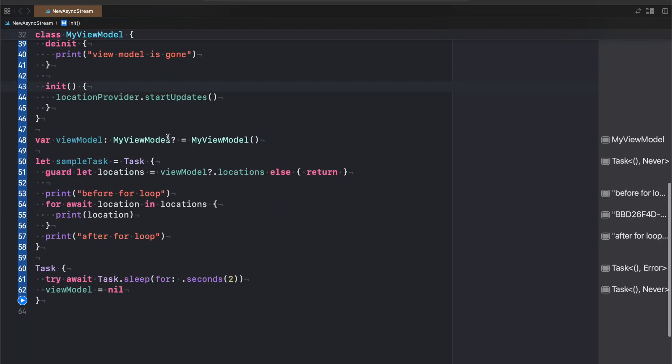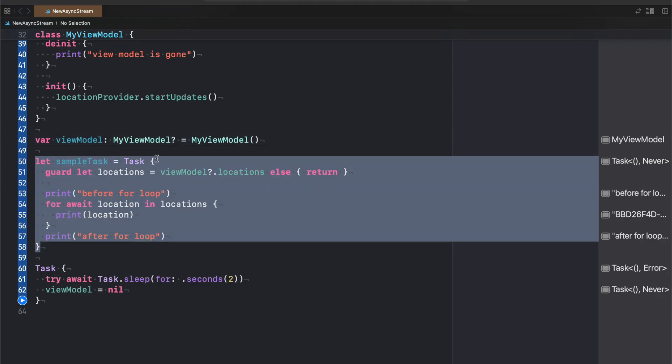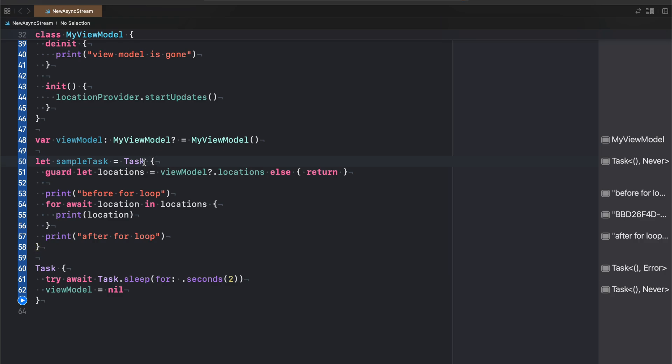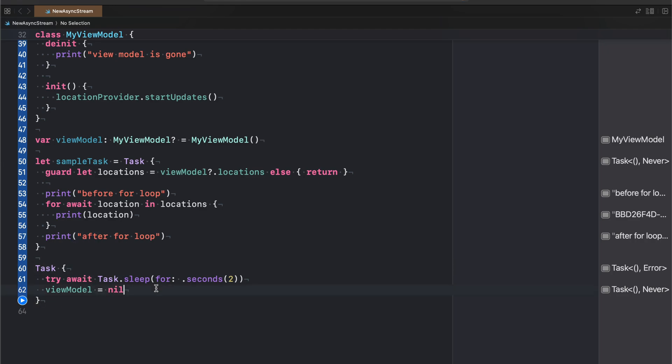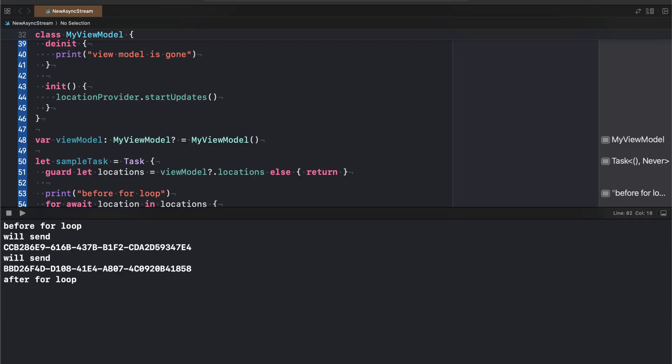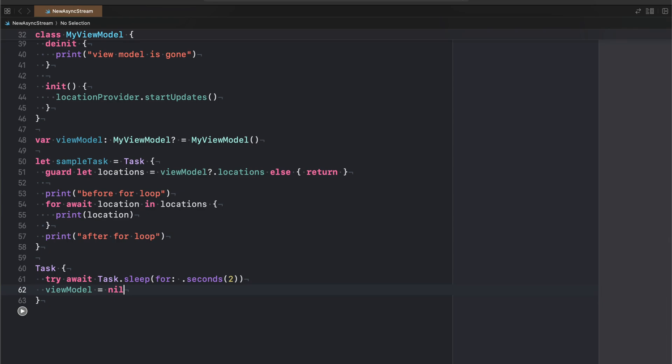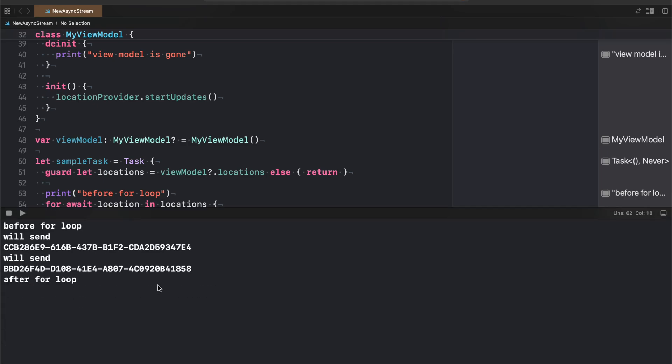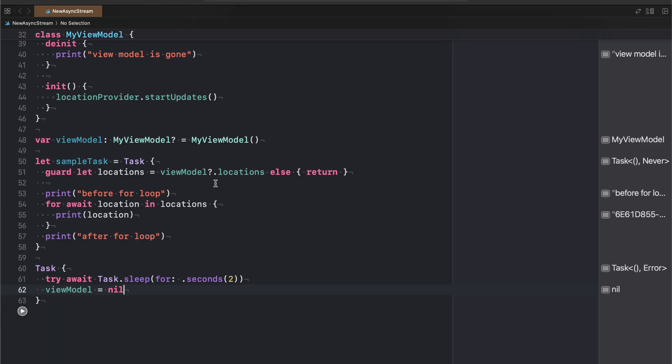So let's go ahead and use this in an example that's somewhat realistic for what it might look like when you're using this stuff from a SwiftUI view. So I make an instance of my view model. It's going to be optional so that I can nil it out later on. We will have this sample task here which is just a plain task and we grab the locations async stream, we print before the loop, we start doing a bunch of stuff, we print our locations that we receive, then we print again after the loop. And we have a secondary task that sleeps for two seconds and then nils out our view model. So let's go on ahead and see what happens when we run this code.